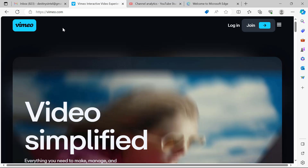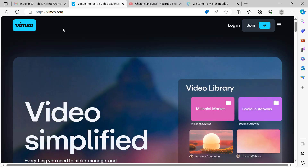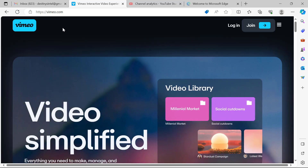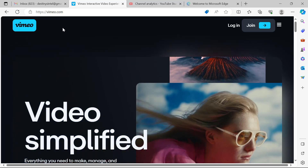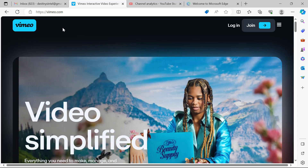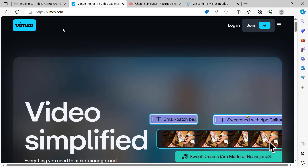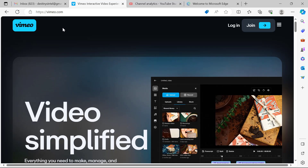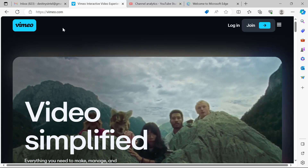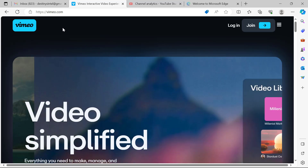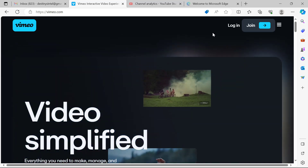It is important to note that Vimeo does not allow you to use a mobile phone to do a screen recording. Unlike Loom — you can use Loom to do a screen recording with your mobile app — but Vimeo doesn't allow that. You can only do a screen recording with Vimeo while using your PC.